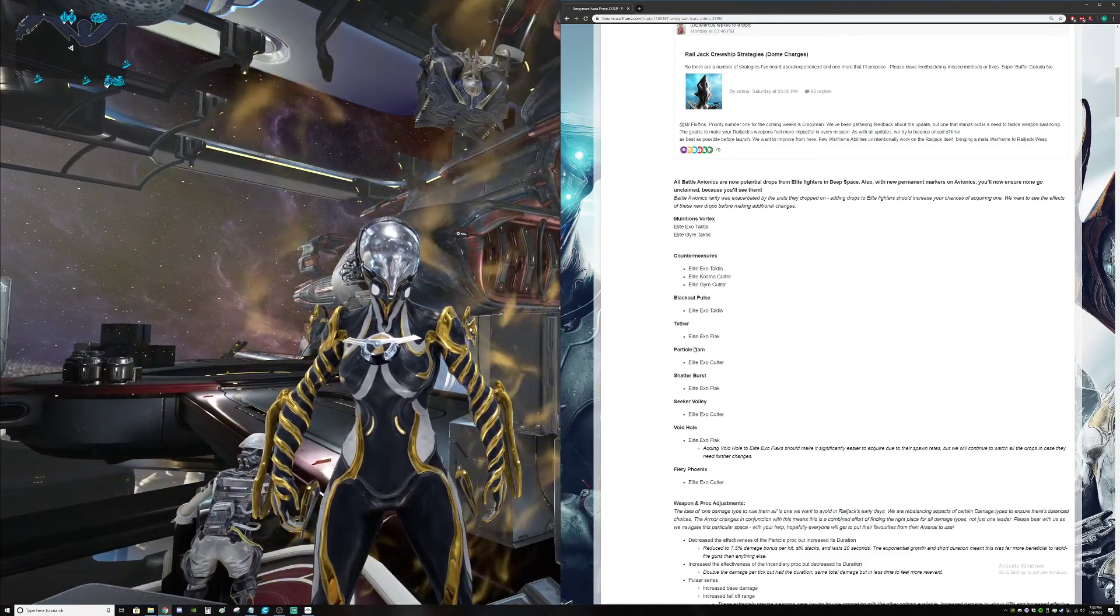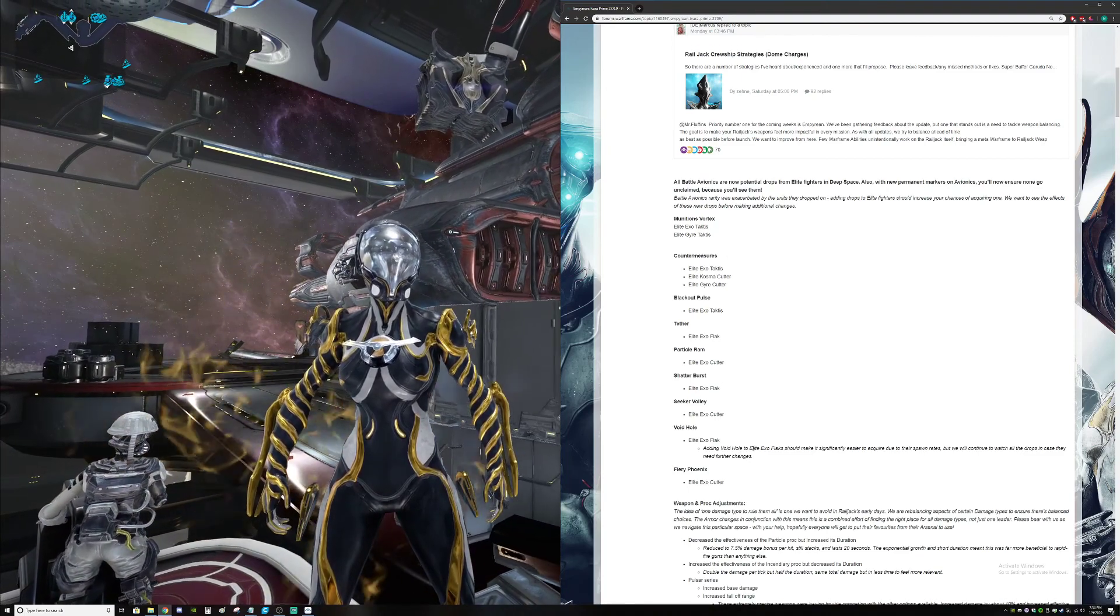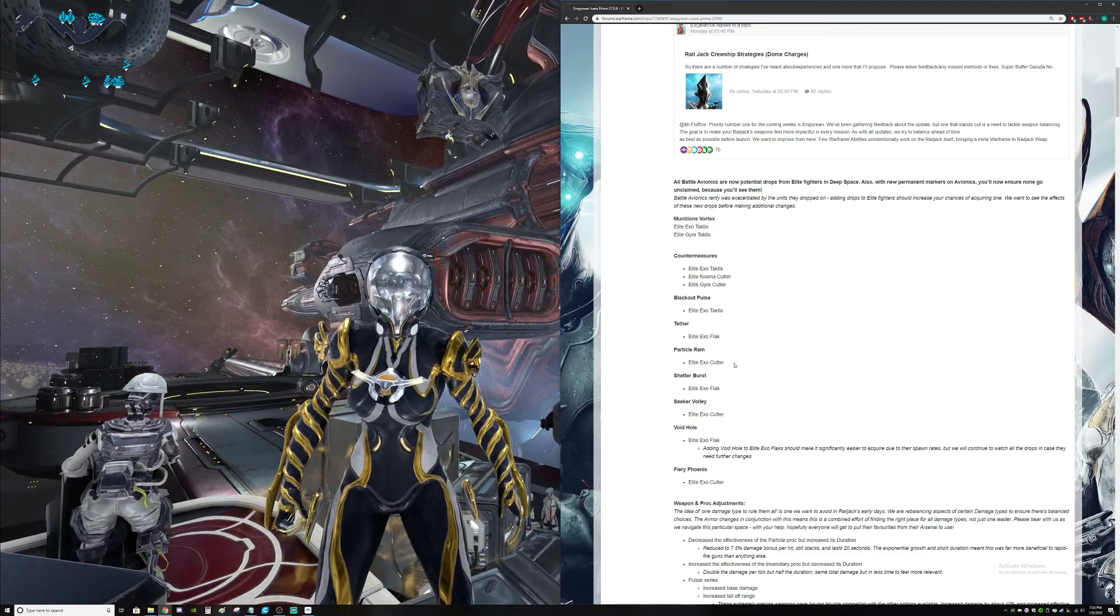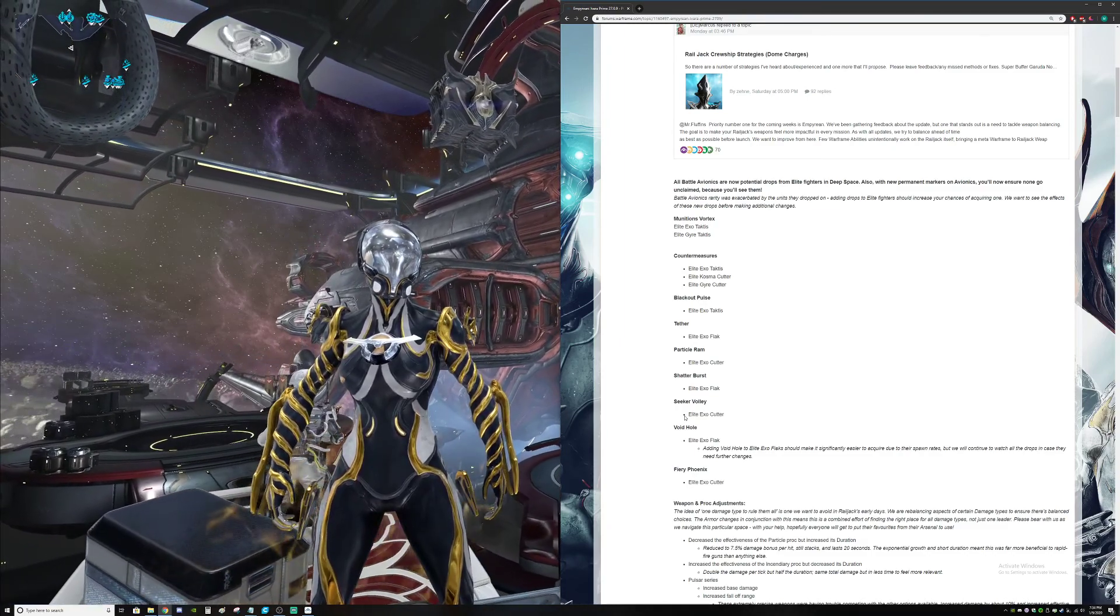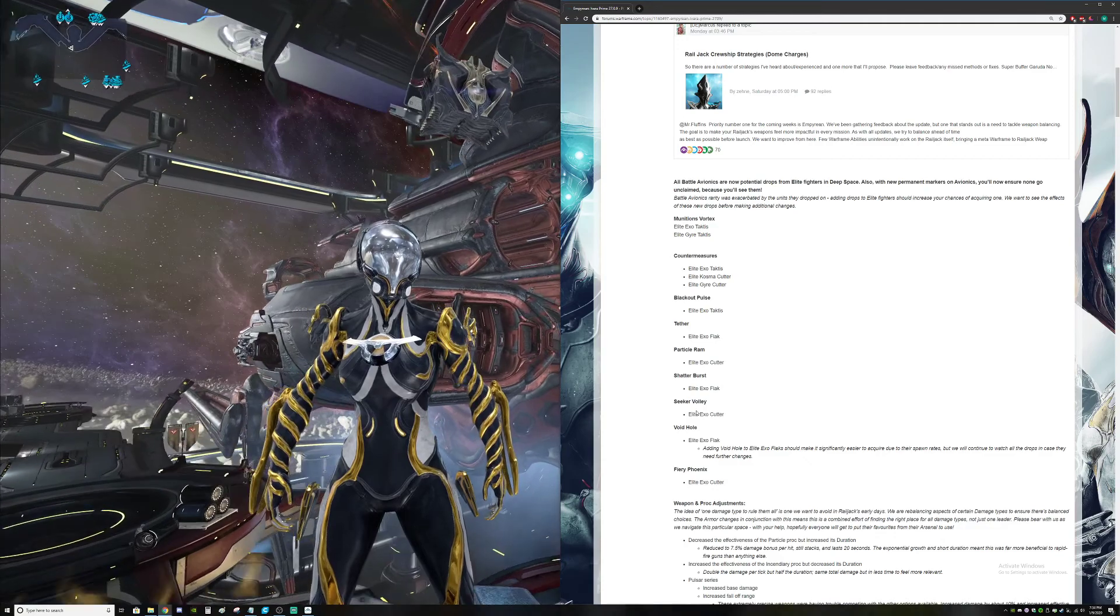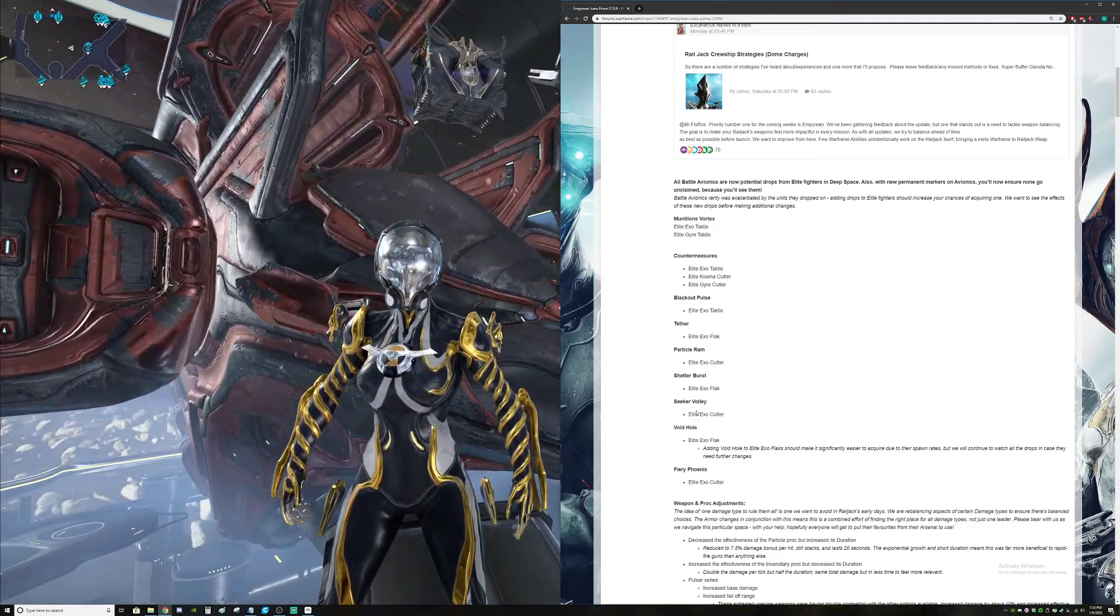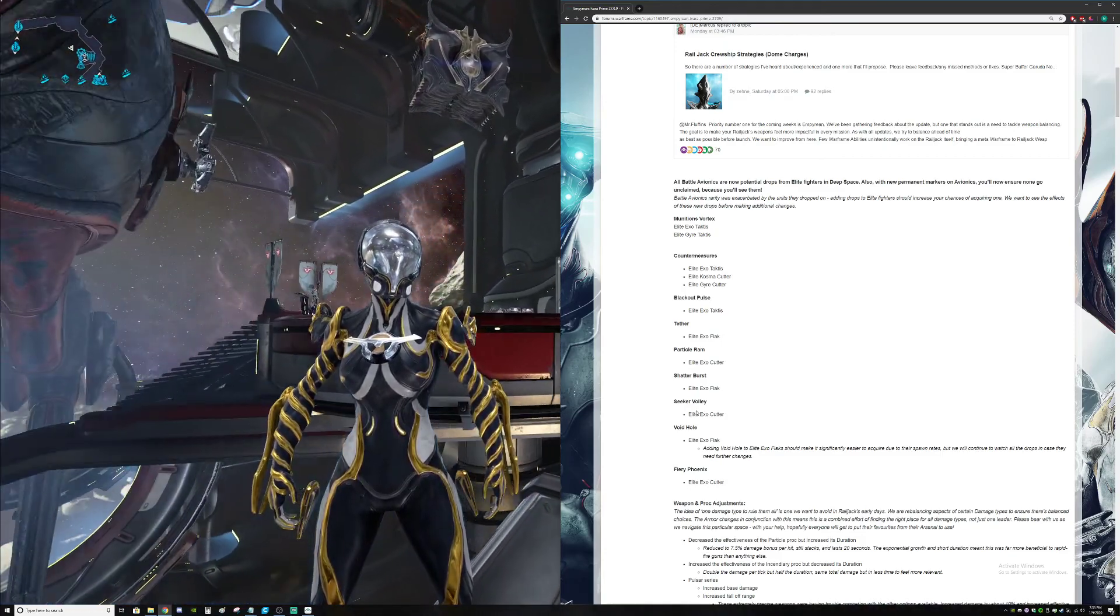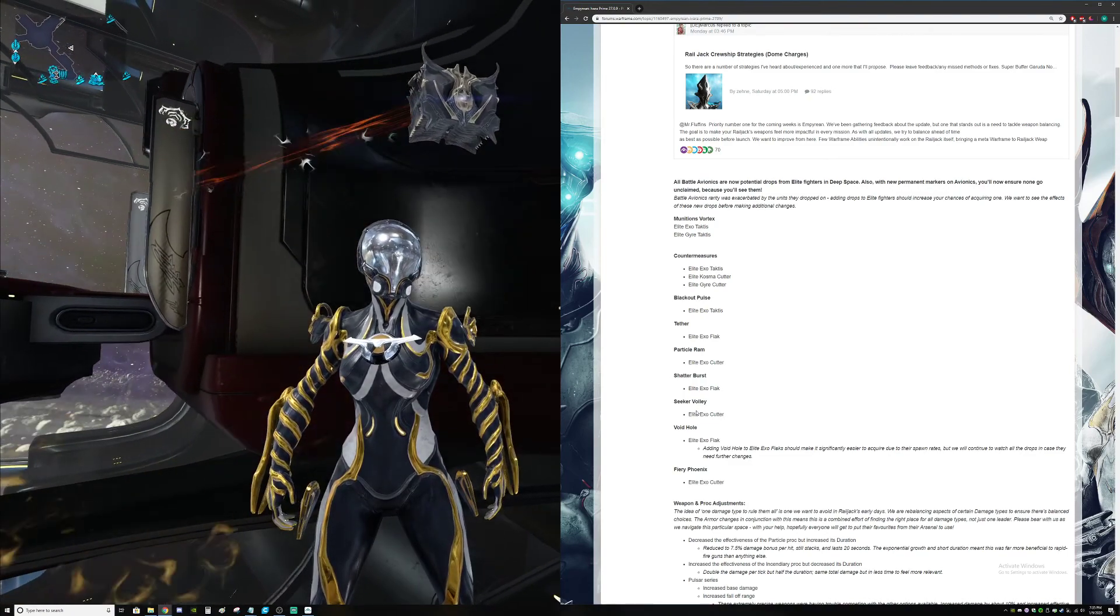But Particle Ram, Void Hole - why are these not somewhere? I mean, I get Void Hole only being available after Earth, and even after Saturn, I don't like it. It should be available at least in Saturn. You should be able to have some good things for your Railjack. Instead, right now, we're kind of just stuck and kind of shafted.